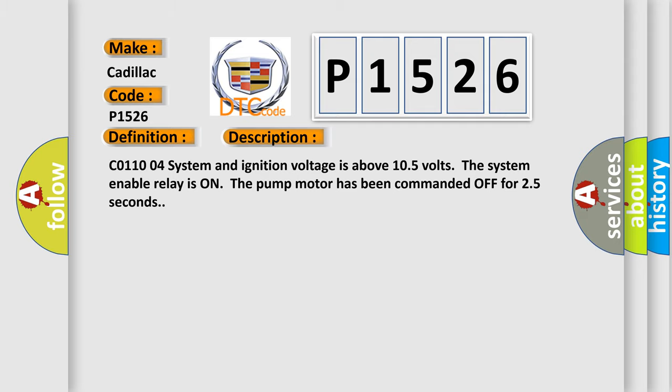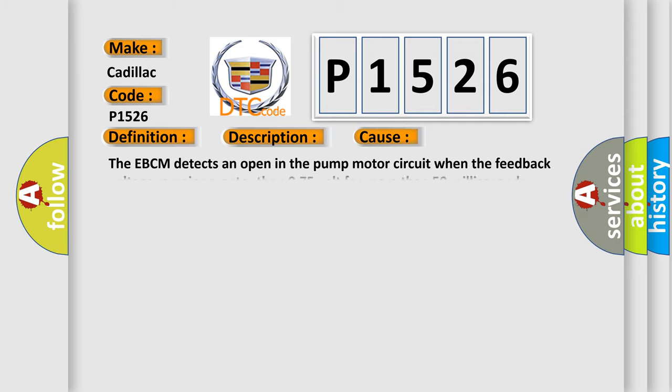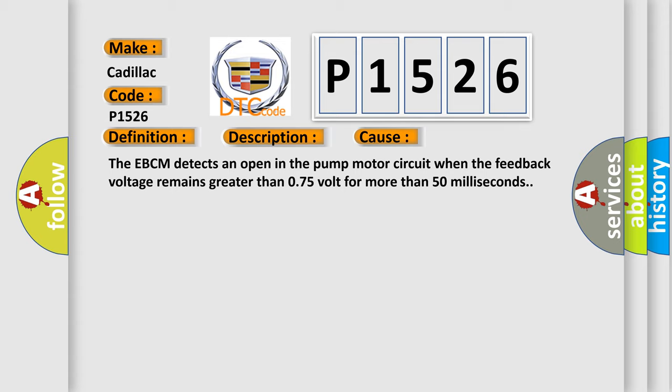This diagnostic error occurs most often in these cases. The EBCM detects an open in the pump motor circuit when the feedback voltage remains greater than 0.75 volt for more than 50 milliseconds.